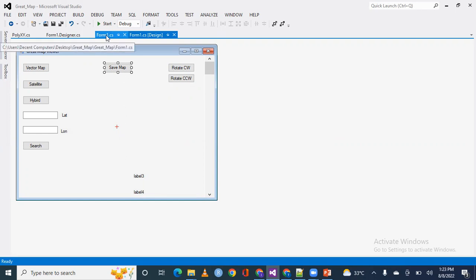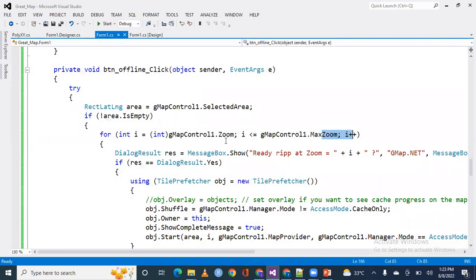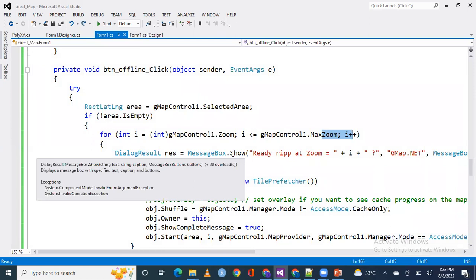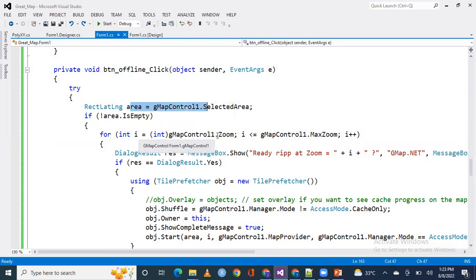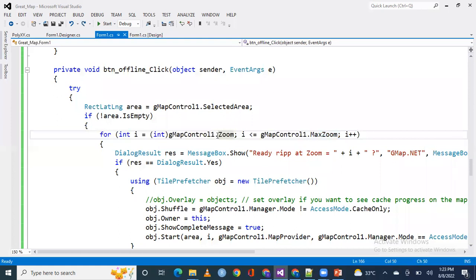This is the code. First of all it will ask you to select an area to save the map. For example, if you have an entire map and you draw the particular specified desired area to be saved.